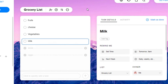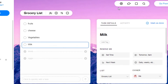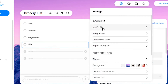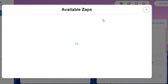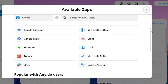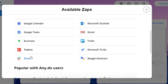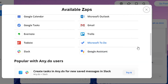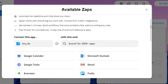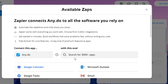In Settings, if I go to 'Integrations', you can see you can integrate up to 3,000 apps with Any.do. There are many different apps available — check this out: you can integrate Slack, Trello for work, and simpler apps like WhatsApp, Microsoft To Do, or Google Assistant. It's pretty amazing how Any.do lets you do so much.